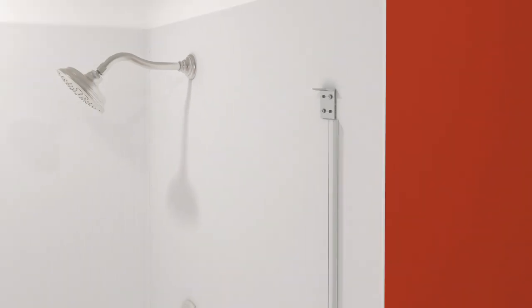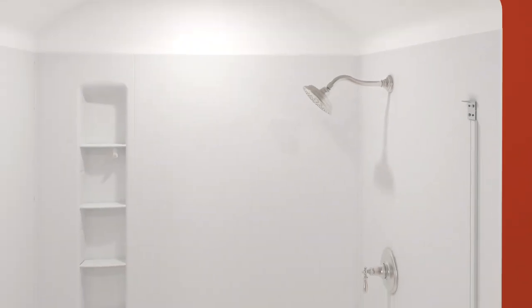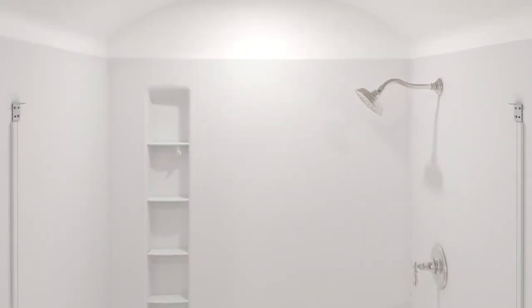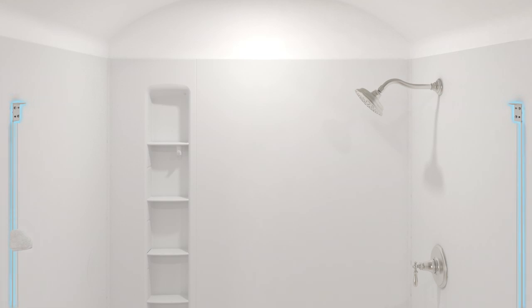This is the correct way to install the cleat. Repeat these steps and install the other cleat. Once both cleats are installed, wipe down the cleats and the wall jams.